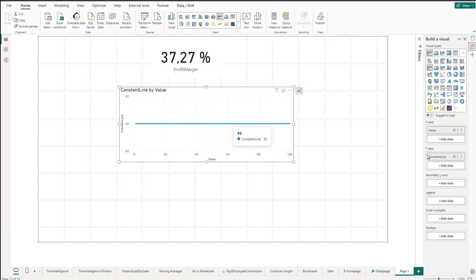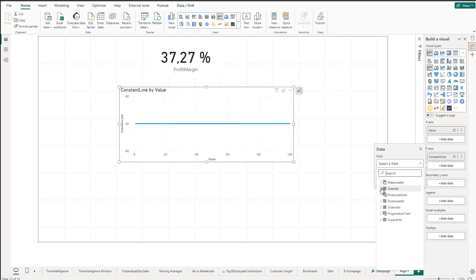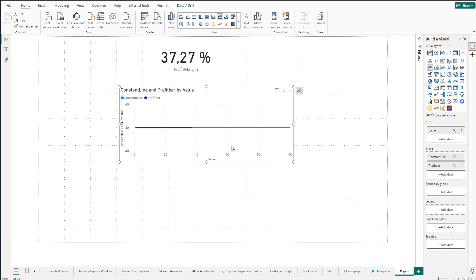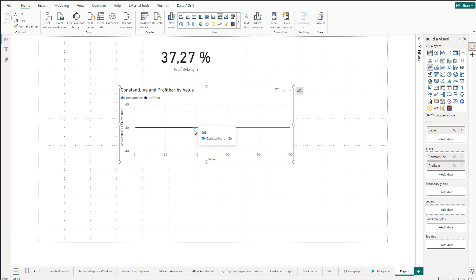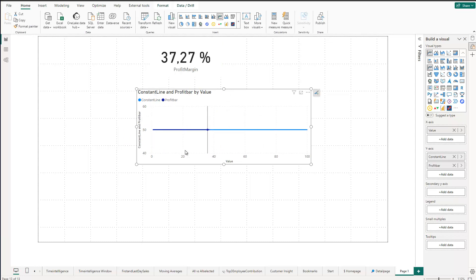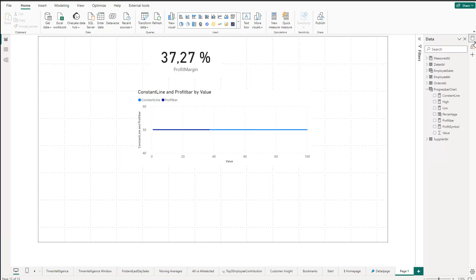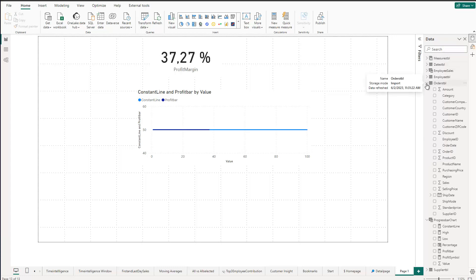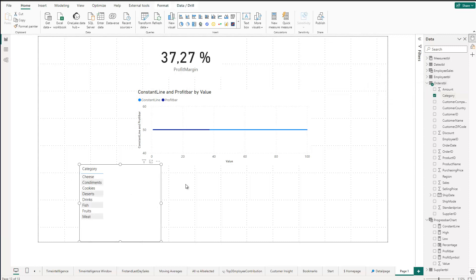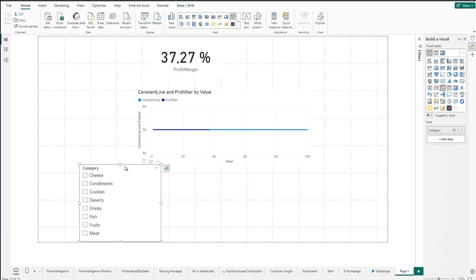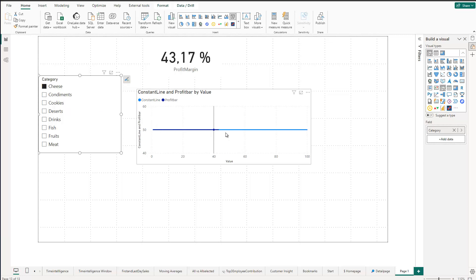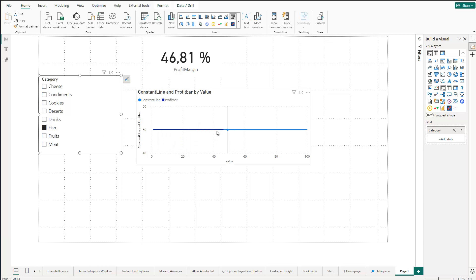Next, beside the constant line, click Add Data and go to our progress bar chart and choose the profit bar. You can see the profit bar reflecting 37% — because we rounded the 37.27% profit margin. Now we can already filter this chart — if I add a category slicer and click on cheese, drinks, fish and so on, you can see the profit bar changes accordingly.